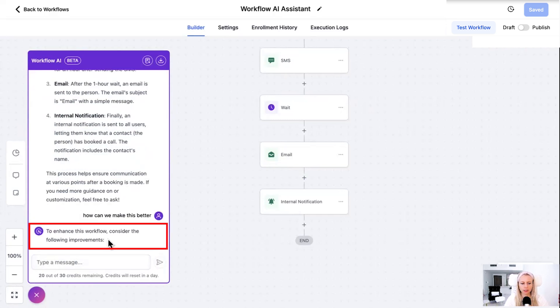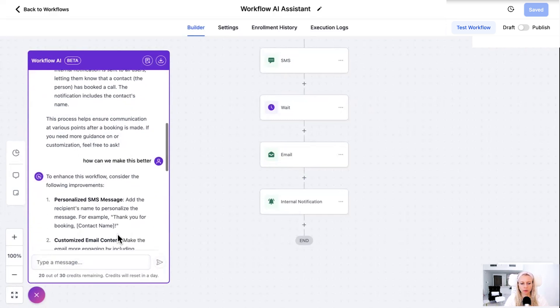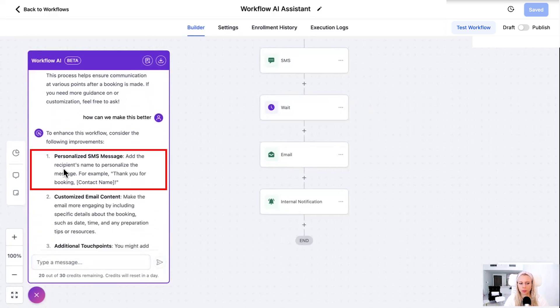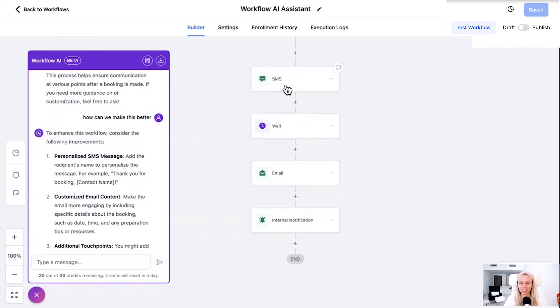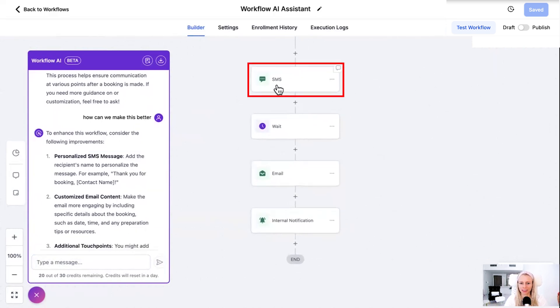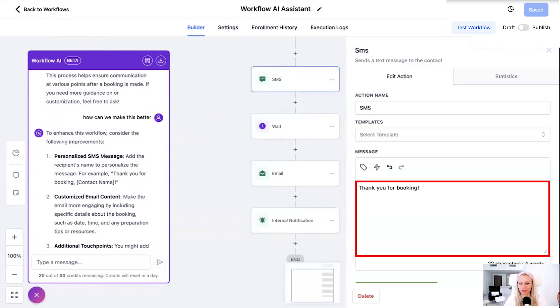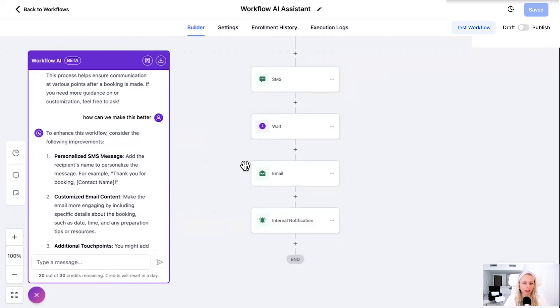Personalized message because it wasn't happy with my text right here. Thank you for your booking. Nobody would speak like that anyway. But so it's good that it tells me, put some effort into your copy. Customize your email. Same thing.